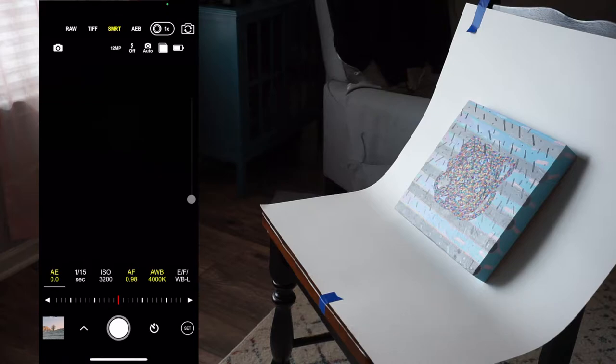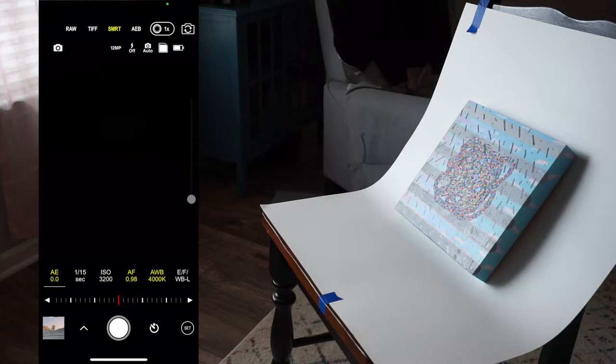If your work has complex colors or lots of details, I recommend shooting in a raw file format. This will allow for greater flexibility and precise color control when you edit your photos.